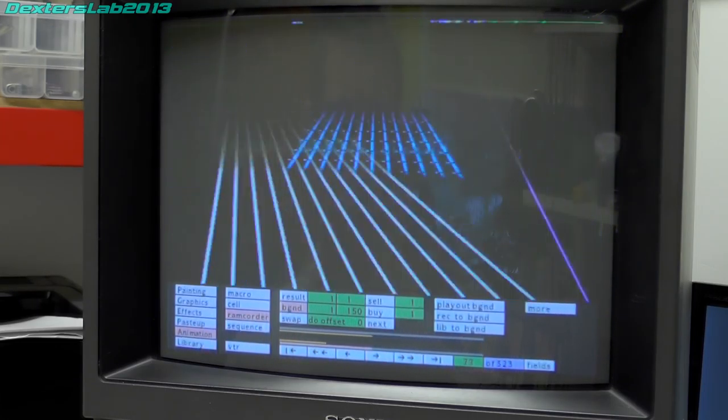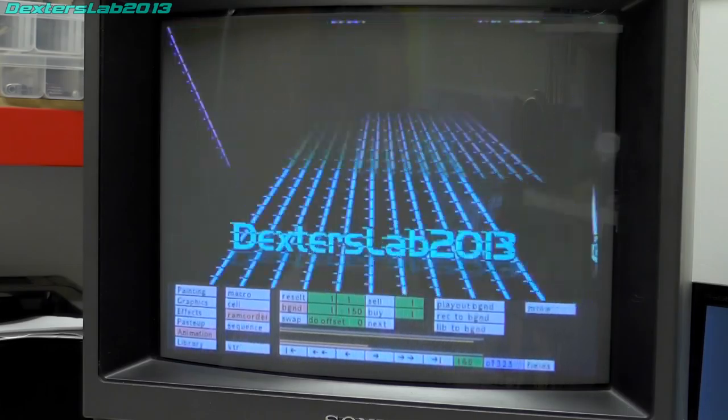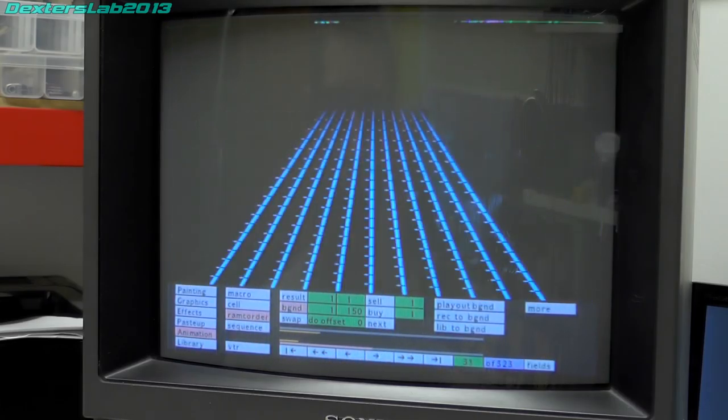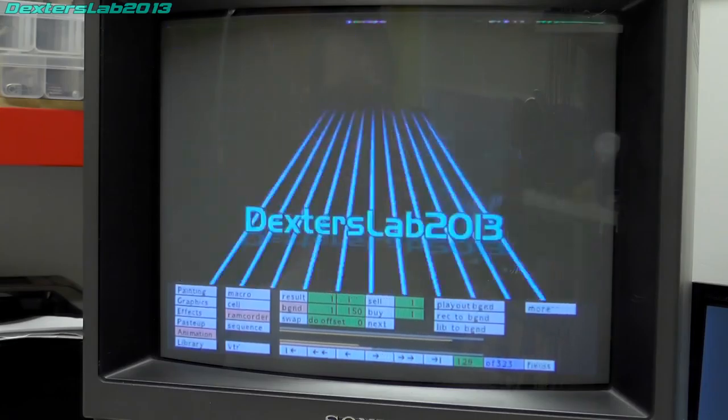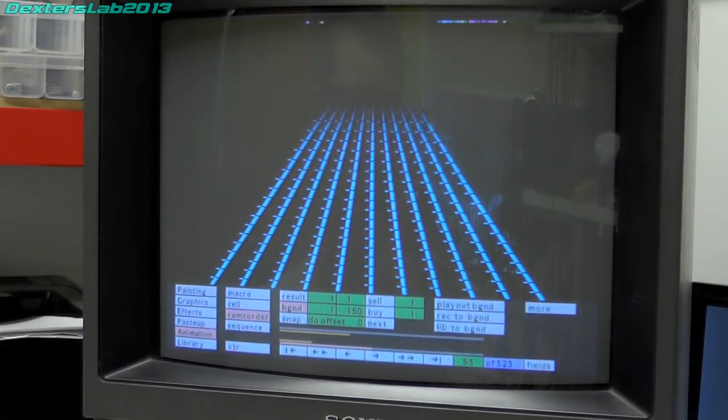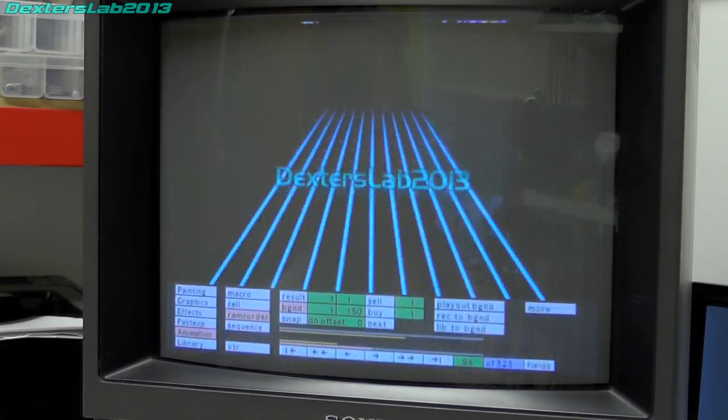So what this is going to do now is just load in 150 frames into the frame store. So at the moment what is actually happening here is it's loading each frame off one of the hard disks and sending it by SDI to the paint box where it's writing it into the frame store.